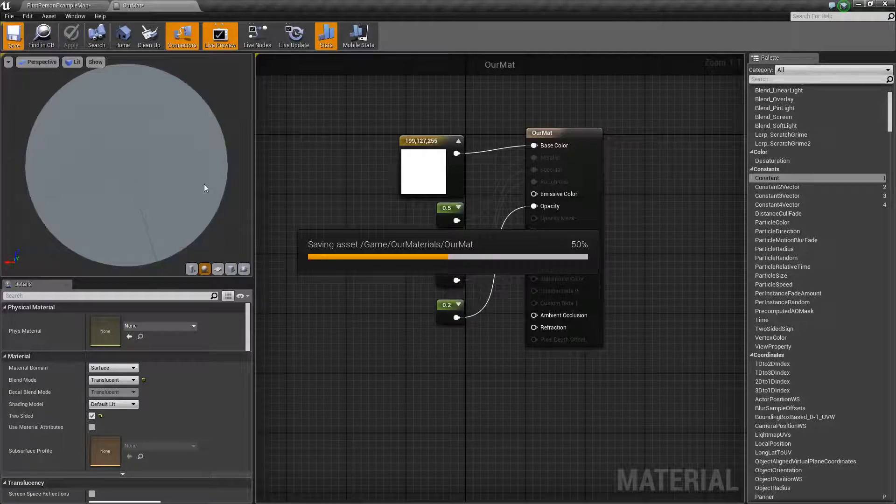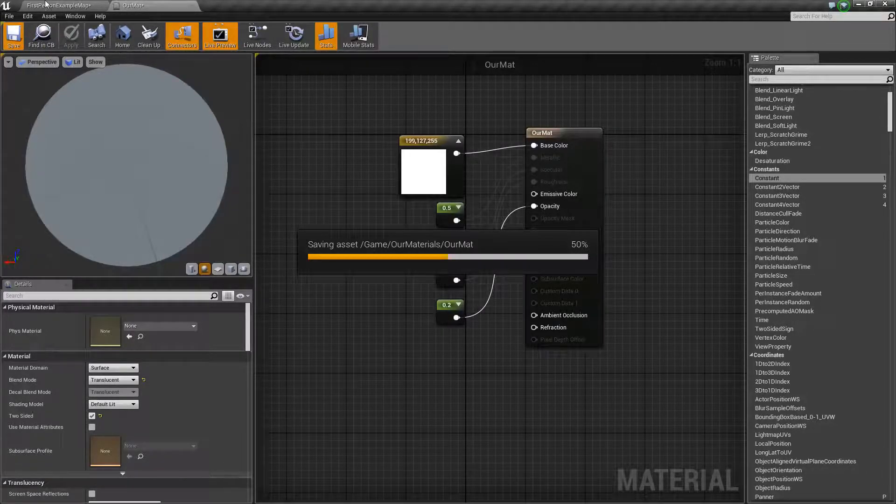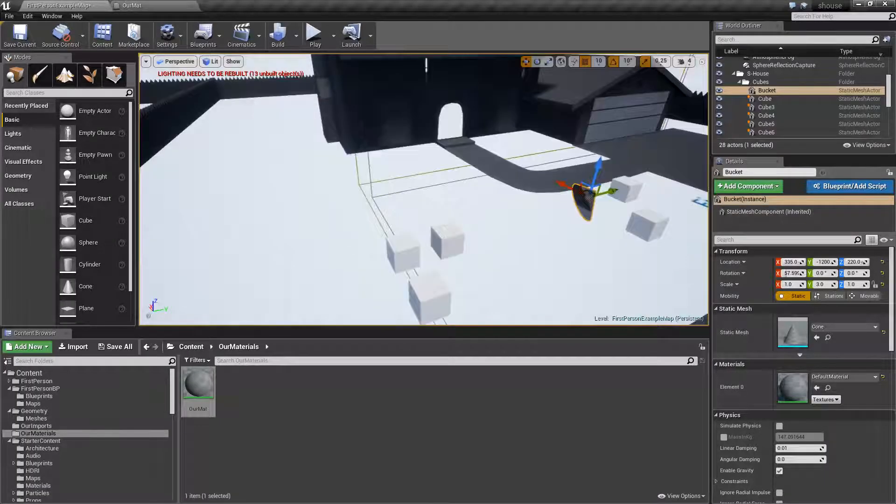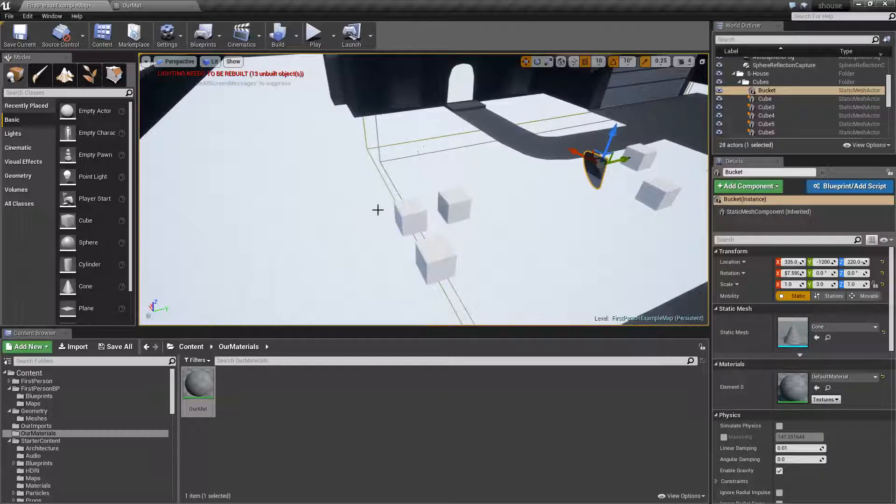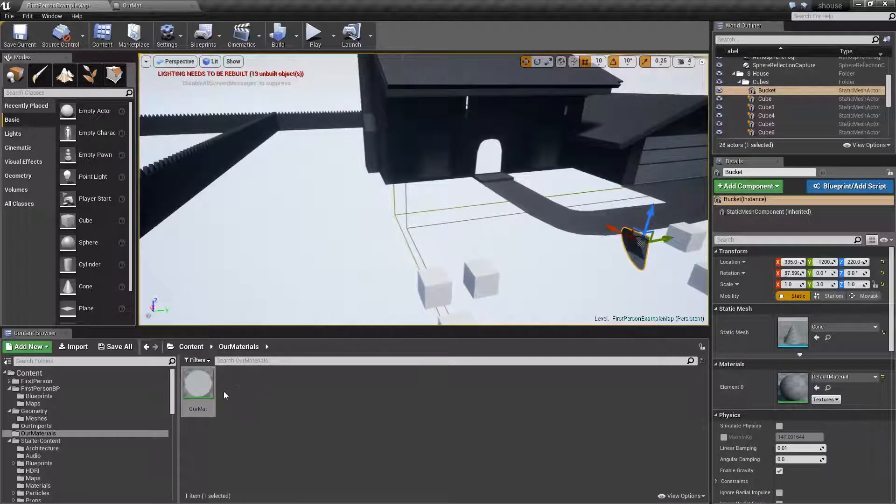And you can, well, in a moment we're going to be able to see through the floor which is not ideal. So, you can see that this actually now is a bit more translucent than we'd want.